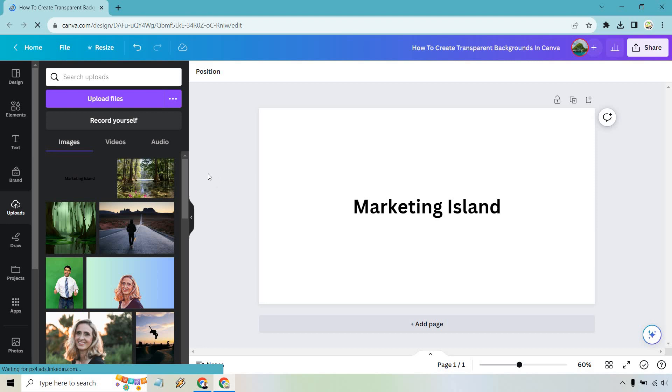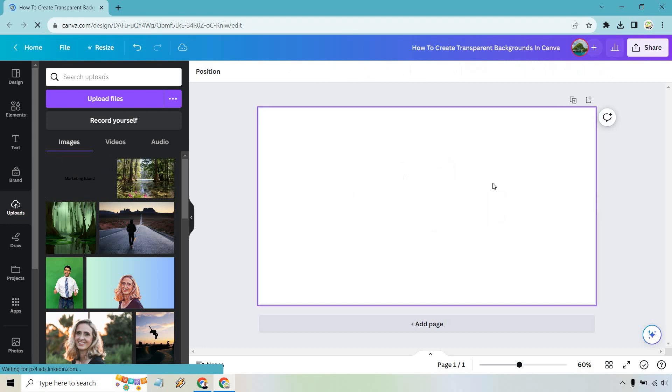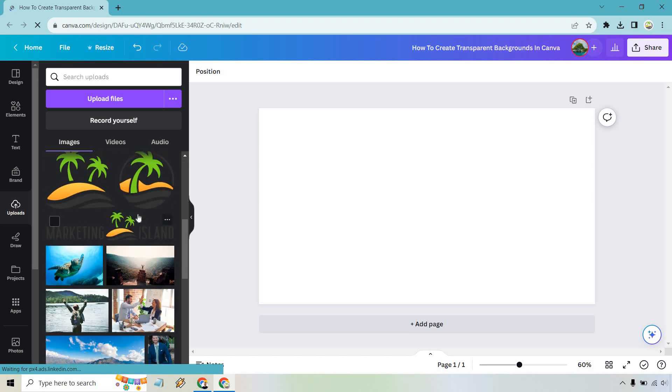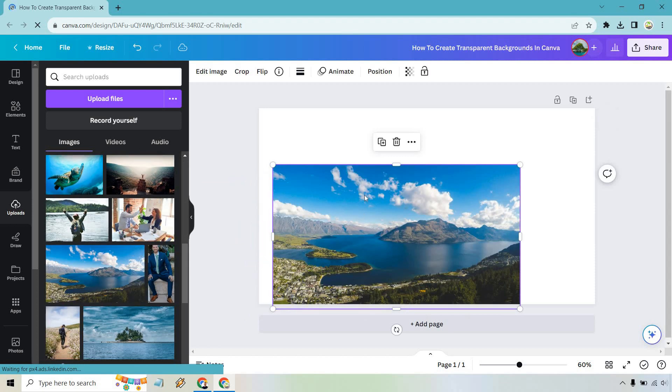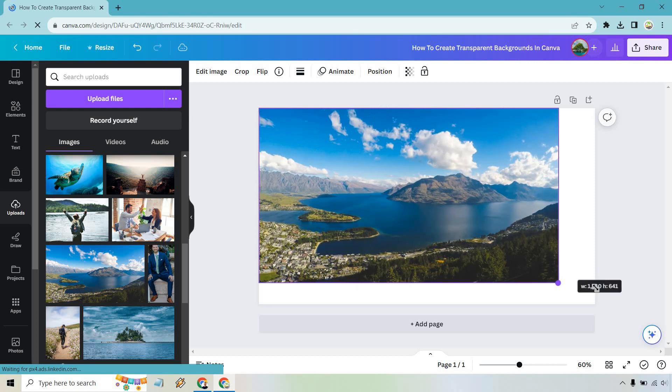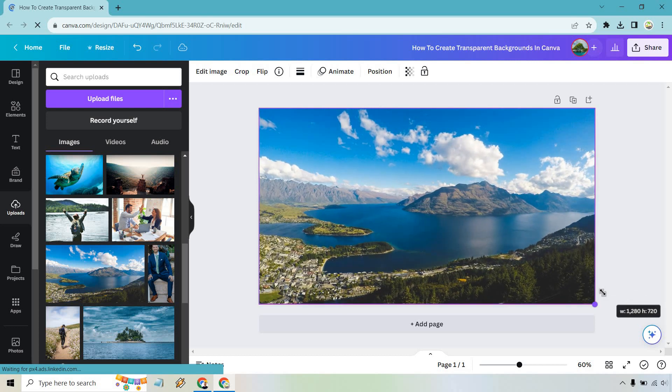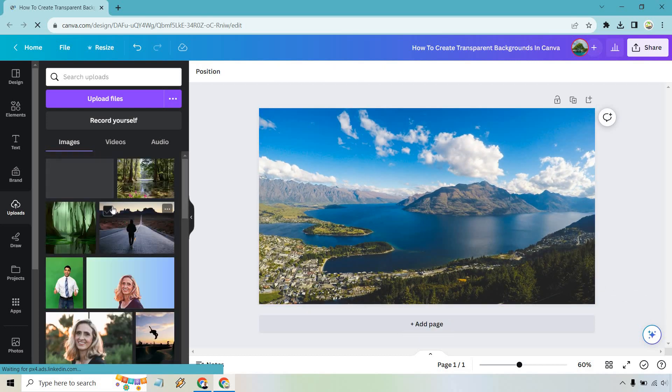All right, so now that I saved that, all I did is go to uploads, and I uploaded that file, so I can just delete this text here. What I want to do, let's just say I want to open up this image from Queenstown, New Zealand. Beautiful, I was there.